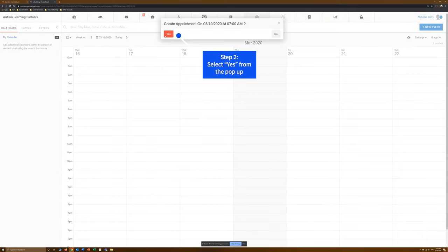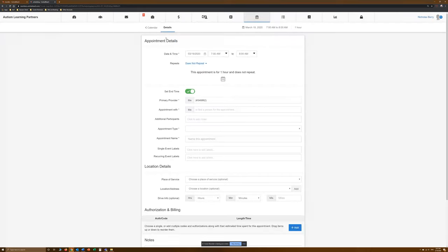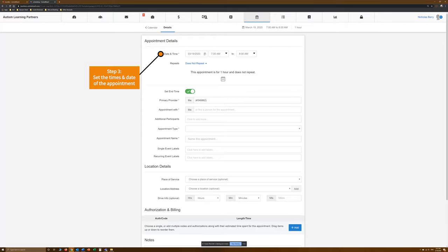Step 2. Select Yes from the pop-up. This will take us to the Appointment Details page, where we can begin creating our appointment.